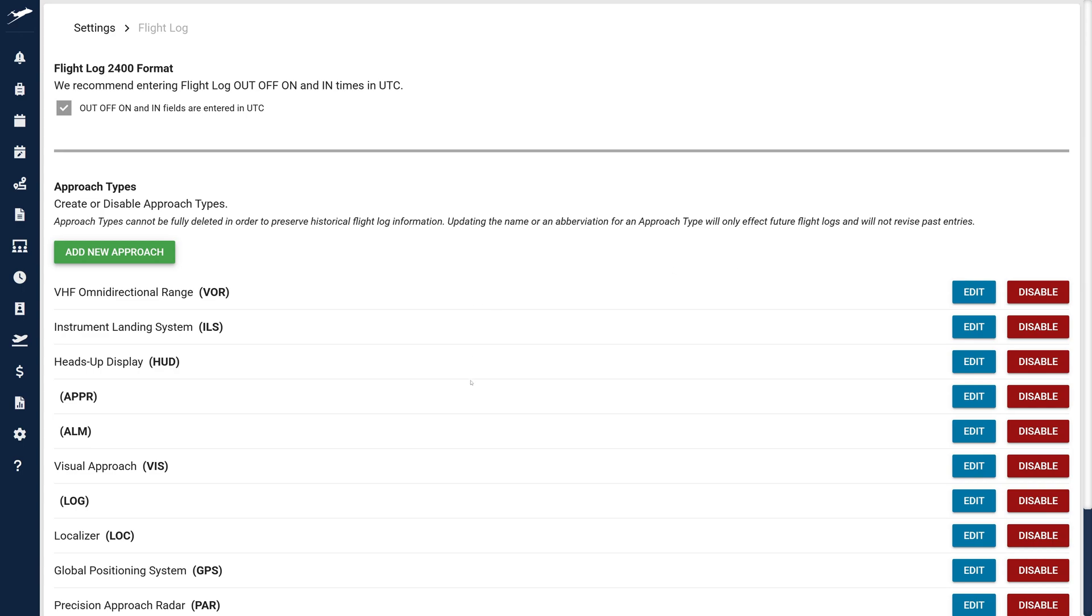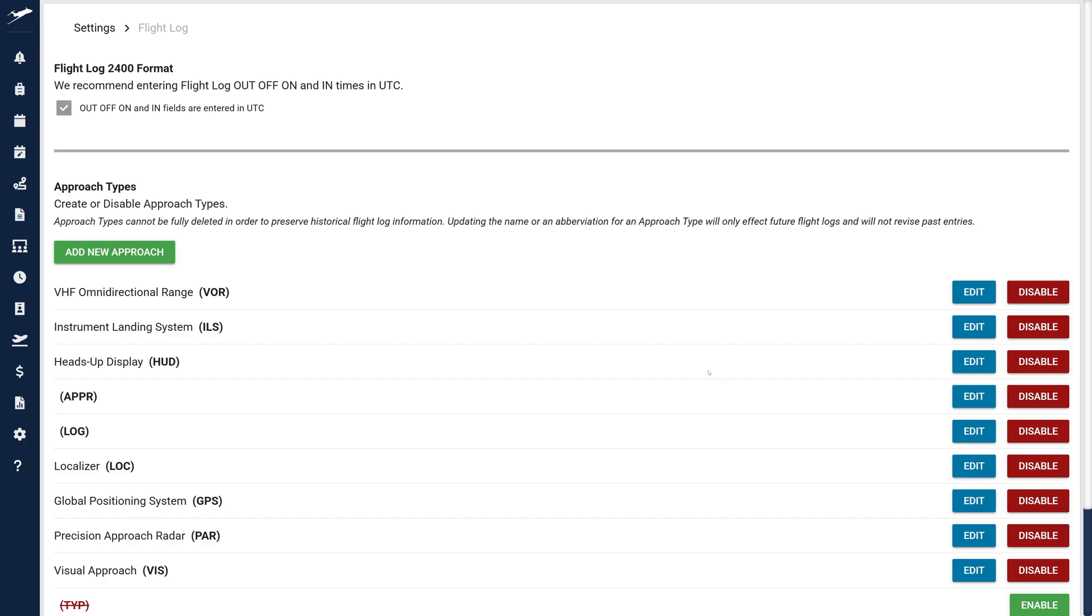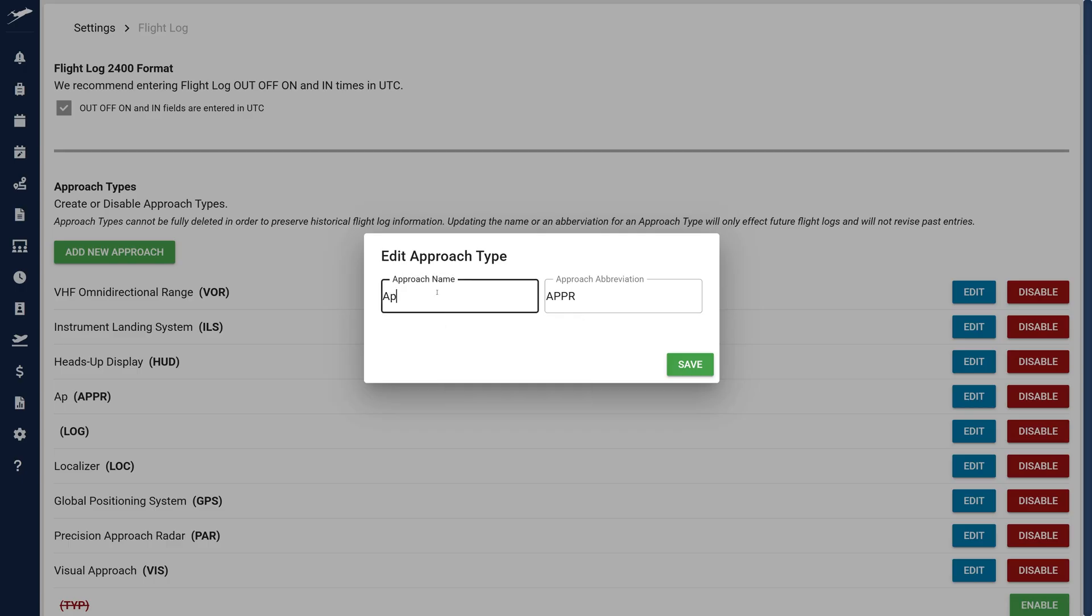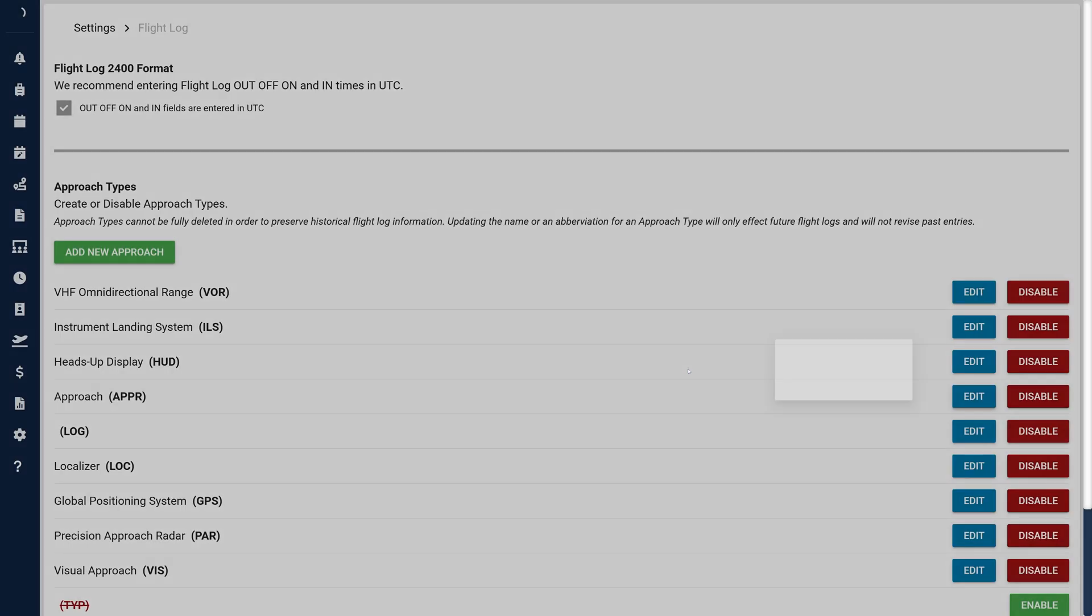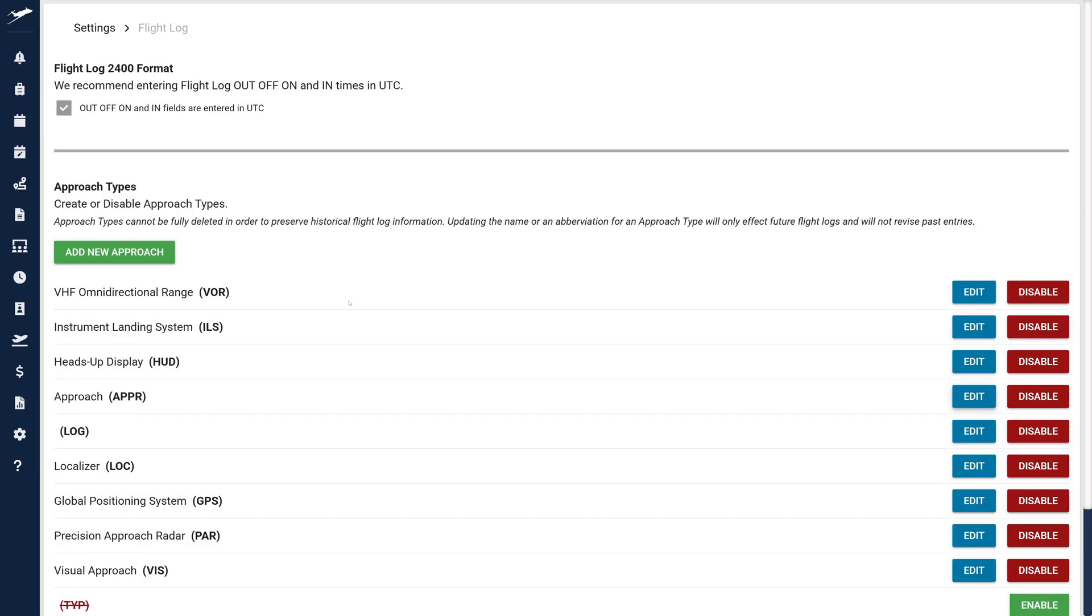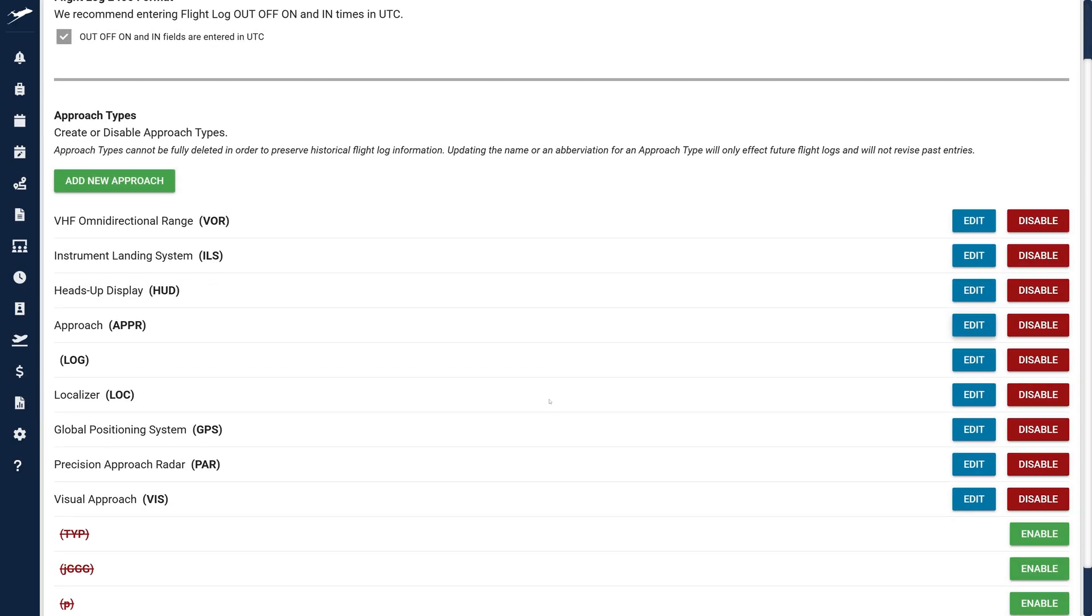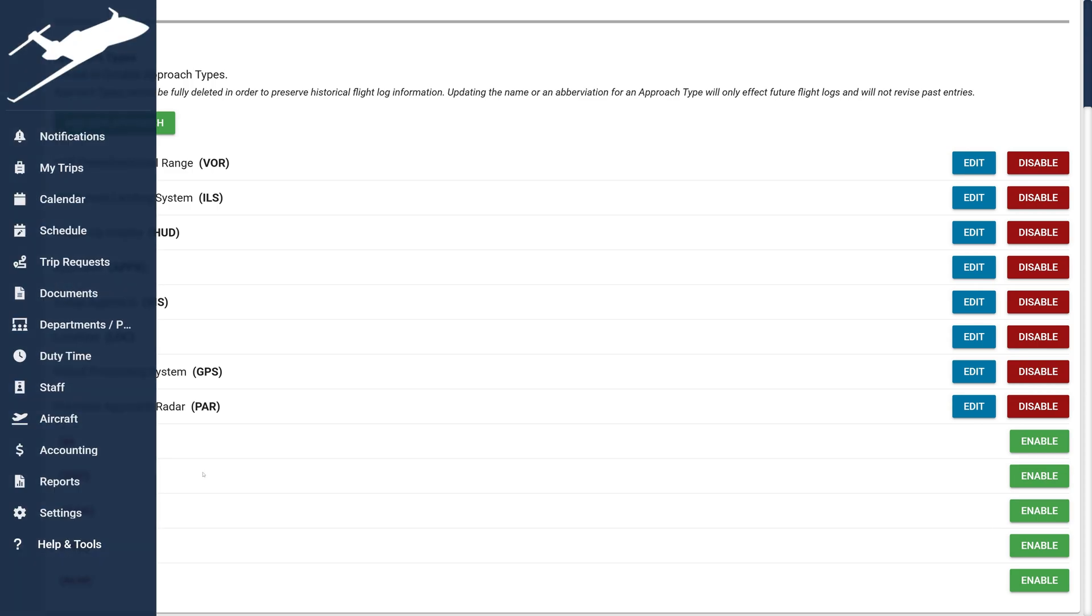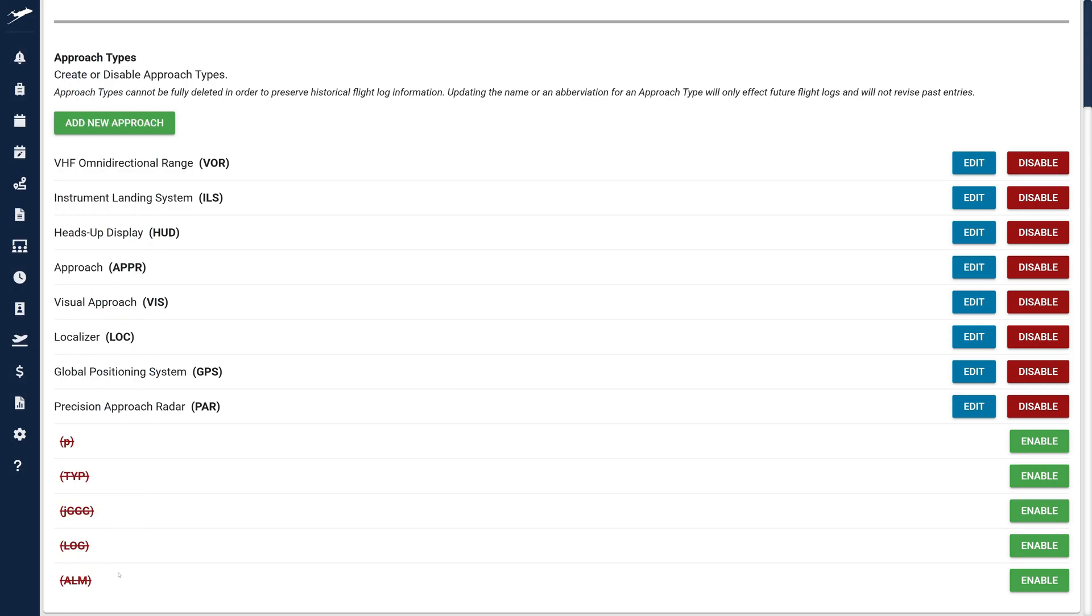Preloaded approach types for current customers will only have abbreviations populated unless they match one of our defaults. Be sure to add names for any existing approaches that we haven't included for you. You can do this and easily edit mistakes with the Edit button, and you can disable unused approach types with the Disable button. New users should review and disable any unnecessary default approaches to tailor the list to their department's needs.